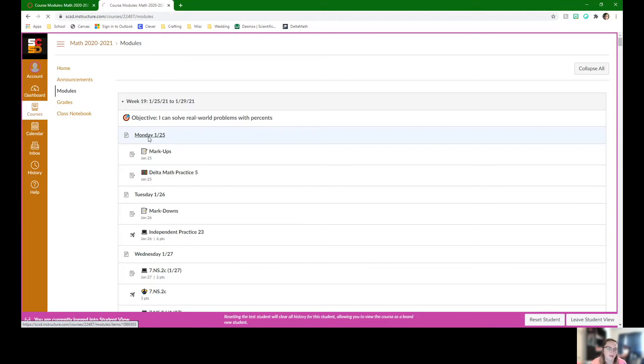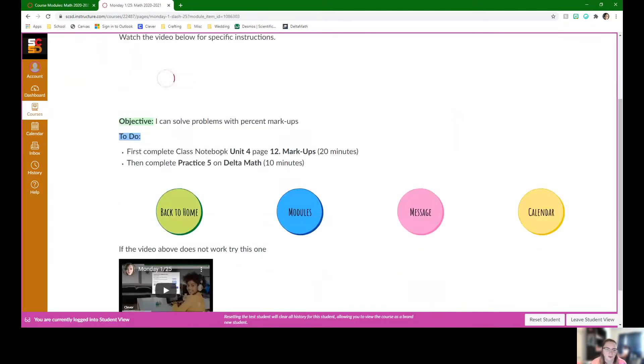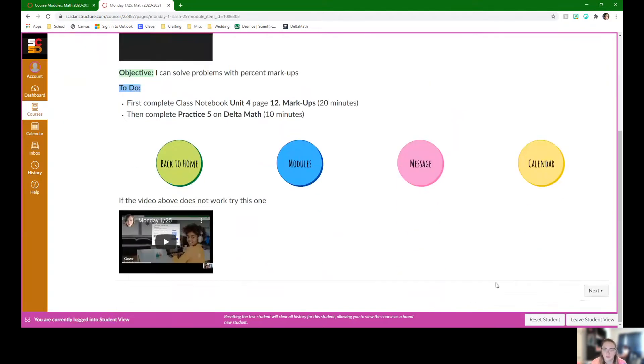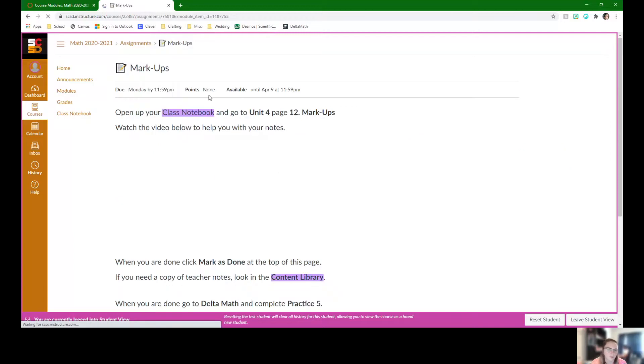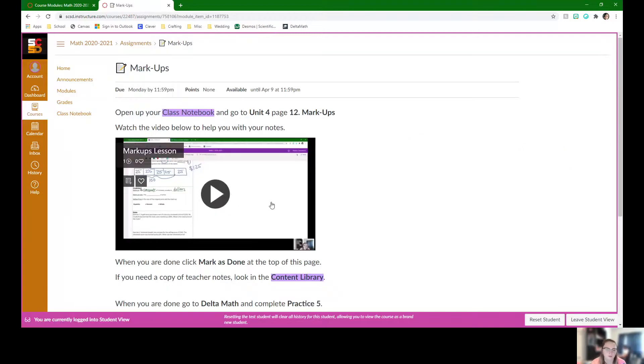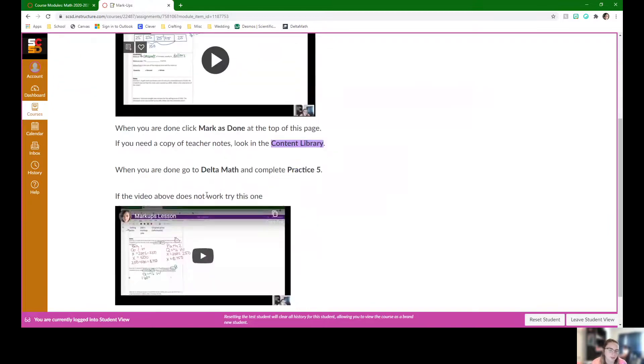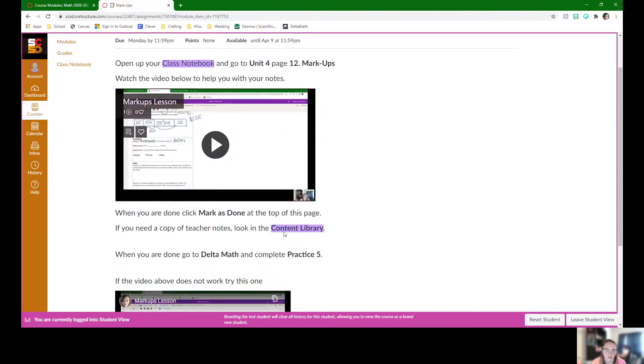For Monday we're going to be working in class notebook, unit 4, page 12. There's the video lesson here. Every single video that's uploaded through here is on Microsoft stream so it works on district computers. There's also the YouTube link for every single thing we do on here.